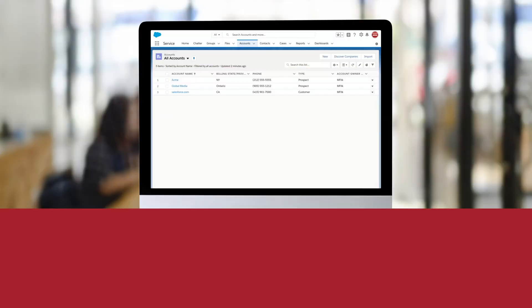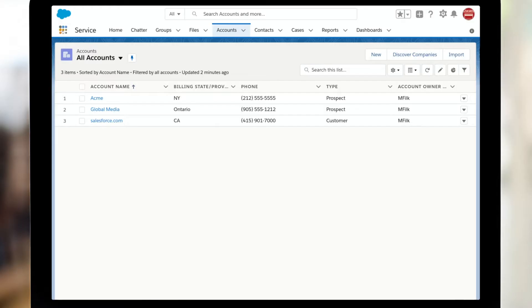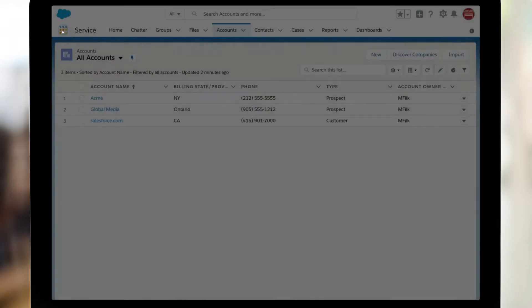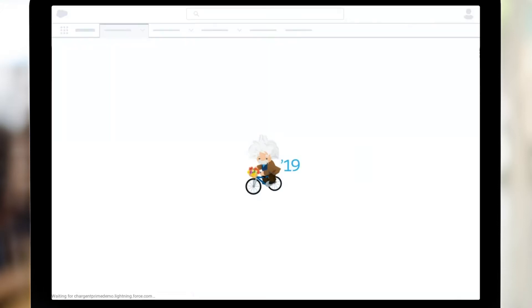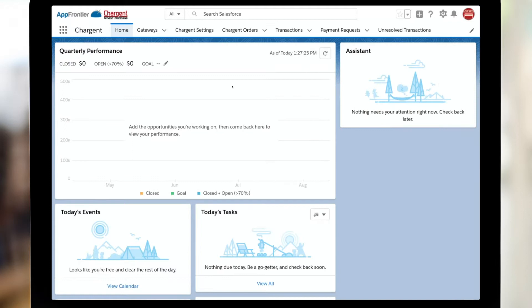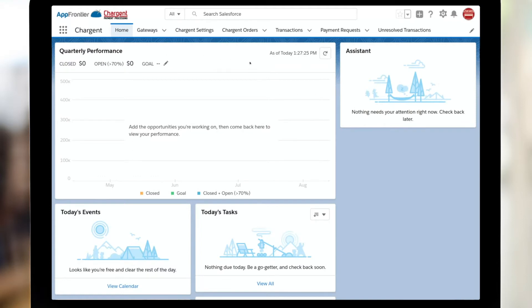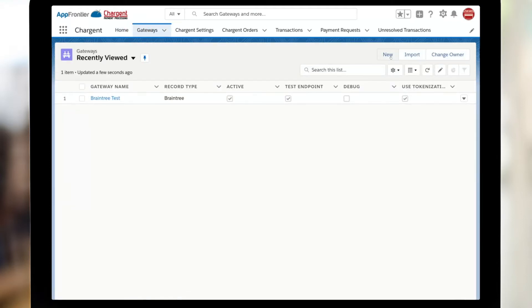Okay, so here I am in Salesforce. I'm going to go to the app launcher waffle, which I see in the upper left here. And once I'm inside, I just want to find the Chargent application. And once I have switched over to the Chargent application, the next thing I need to do is simply go to gateways and click new.